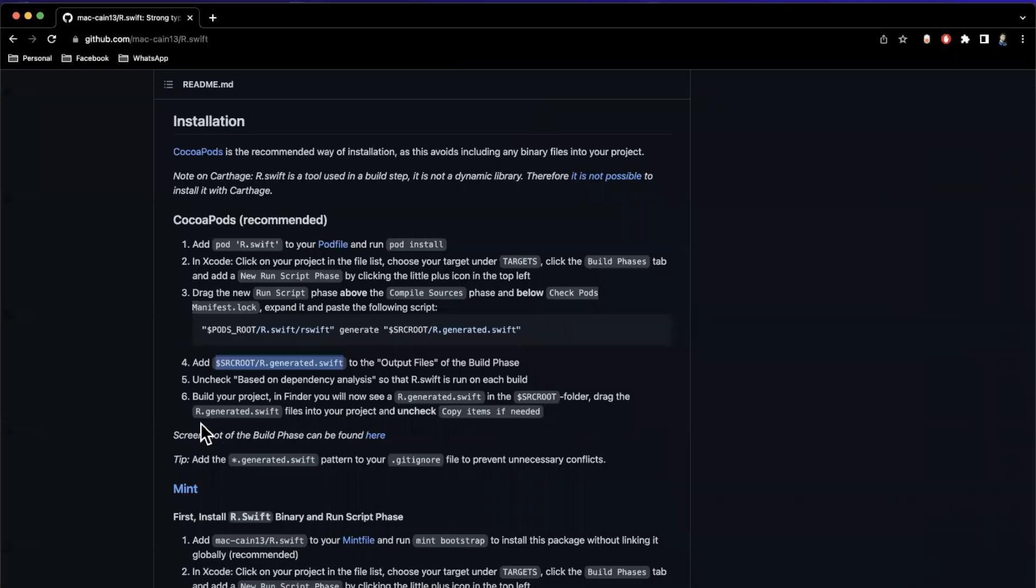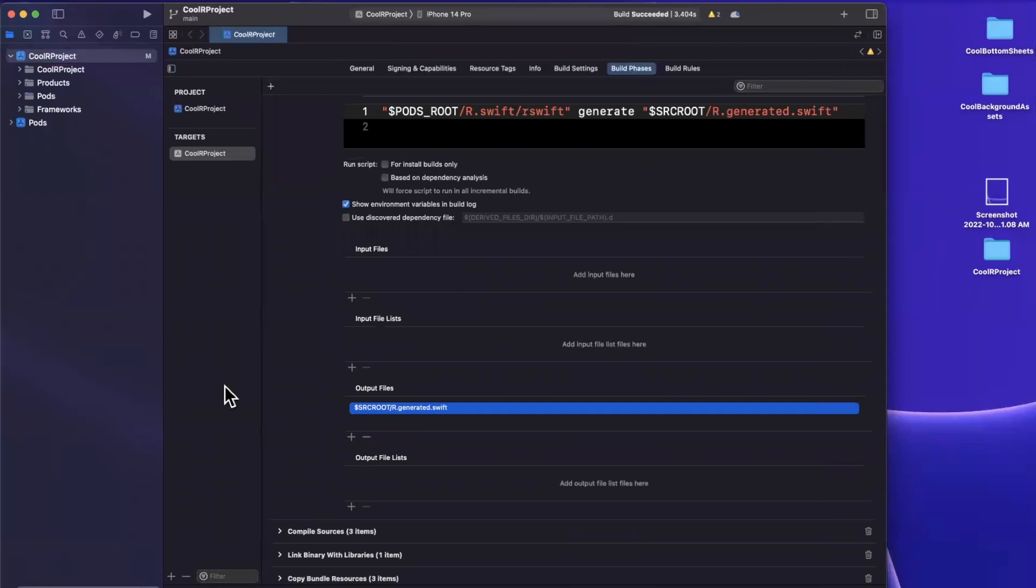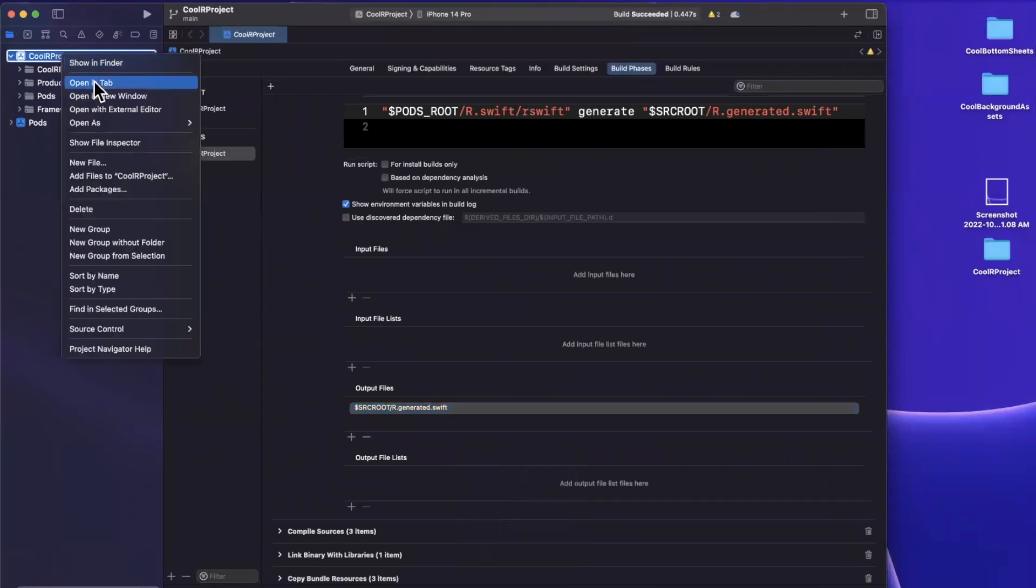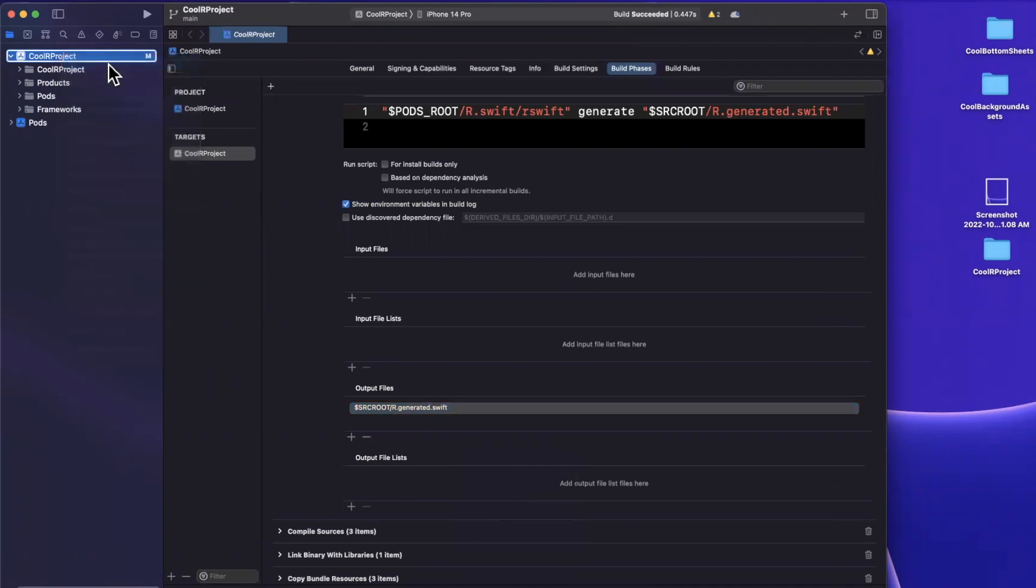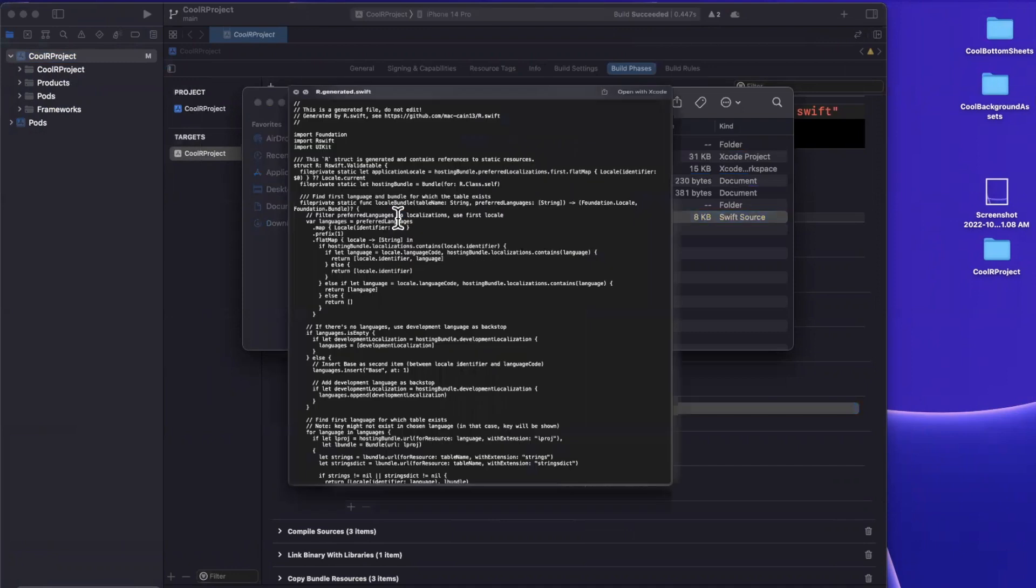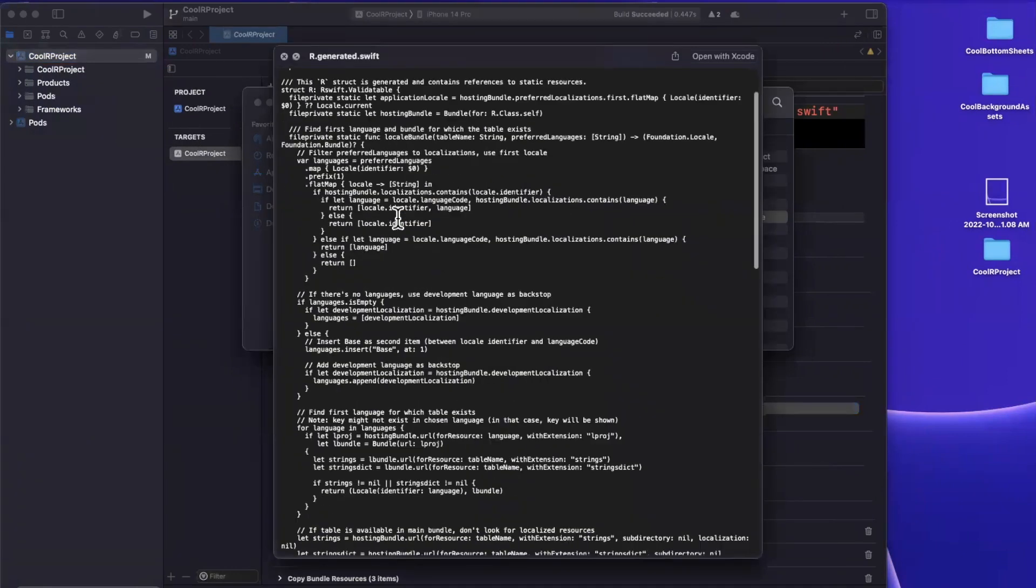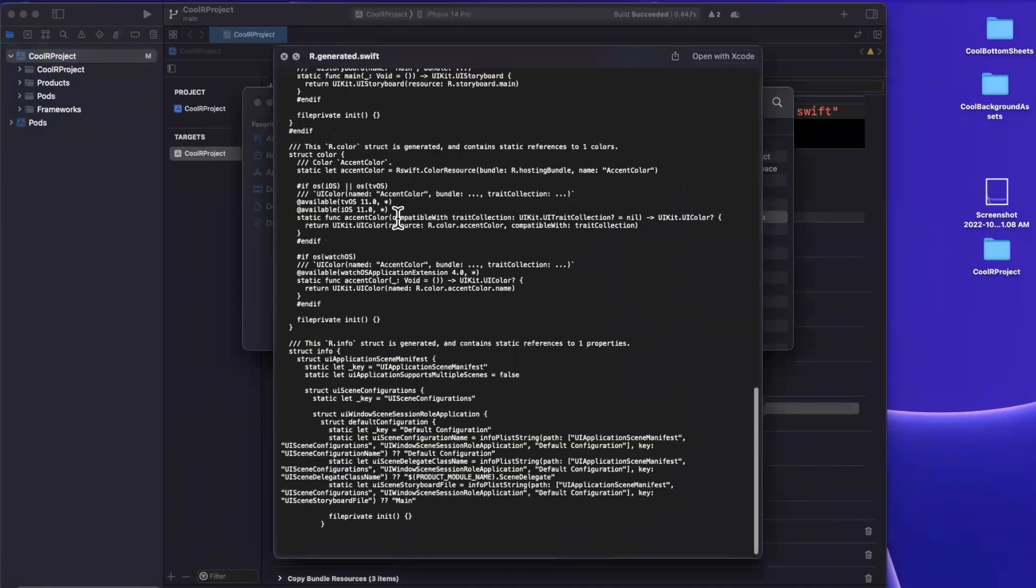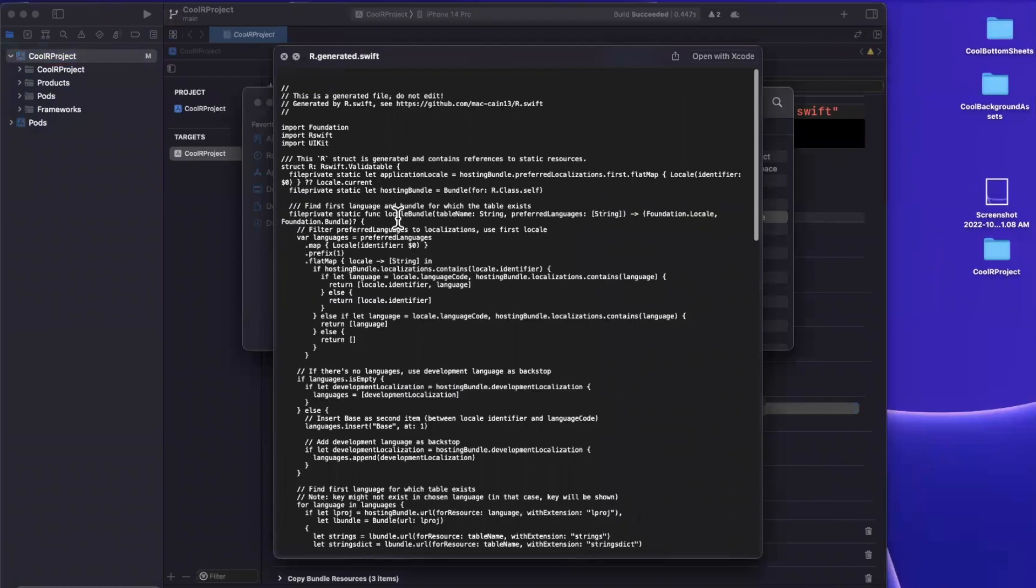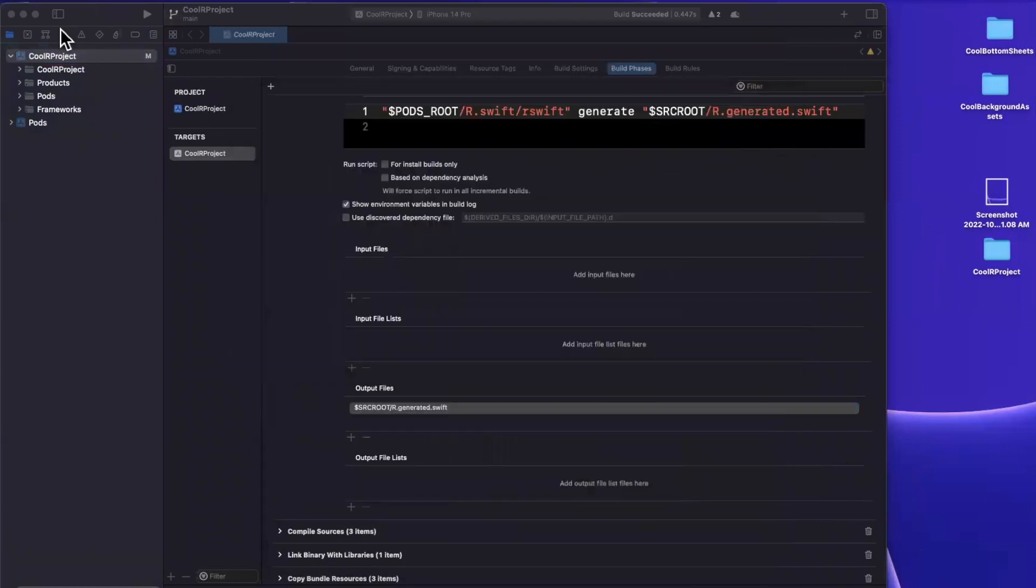So if we do a command B, and if I right click our project folder and hit show in finder, we should see a generated file in here. And in fact, we do right here r dot generated dot Swift. And if we just hit the spacebar to preview it, you can see there's a few things going on in here, not that much. But let's go ahead and bring this into our project.